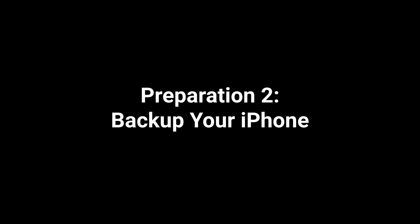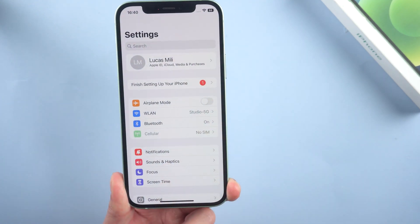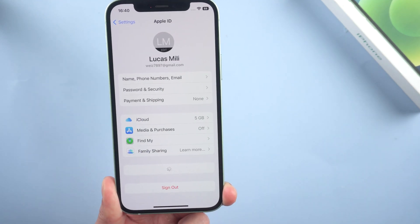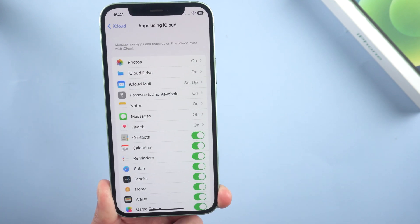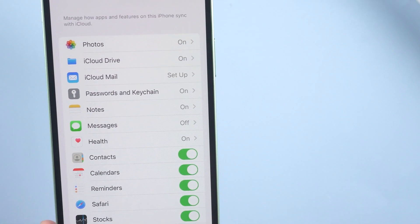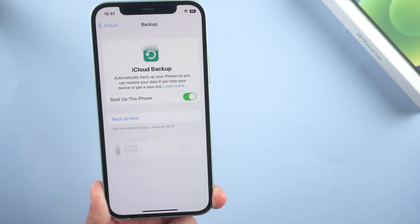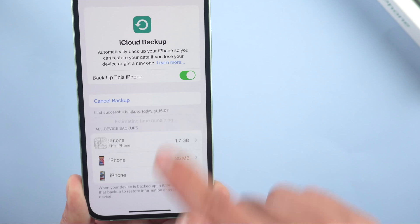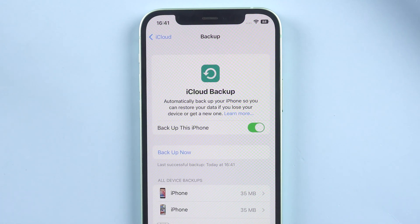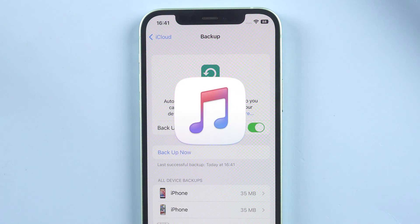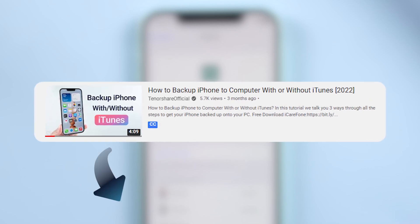Second, backup your iPhone. This is the most important step — you cannot miss it. Go to Settings, then iCloud, tap Show All. Here you can select whatever you want to backup so that they are all included in your iCloud backup. Go back, then tap iCloud Backup. Make sure that you have turned it on and tap Backup Now. After a while, you'll have your backup. If you have a lot of data, you can choose to back it up on iTunes. I'll leave a link to the full iPhone backup video in the description section.